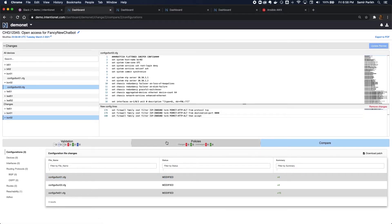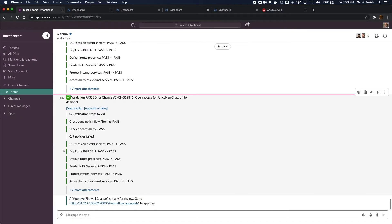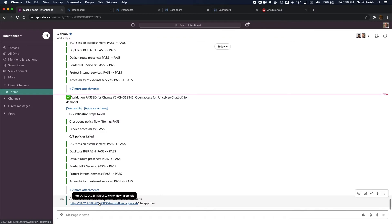So I can go back to my Slack channel, and I'll see that I've got another notification from Batfish Enterprise that's telling me, hey, now all my validation changes have passed for this change request, change number two. I can see the results, but I already know what they are. And I also get a notification to approve this workflow in AWX.